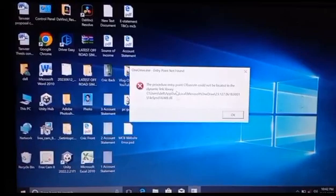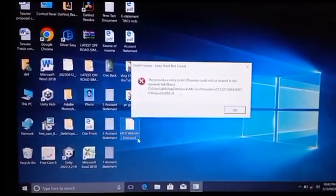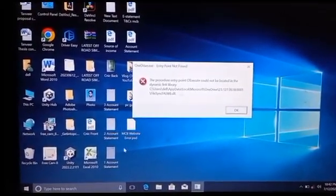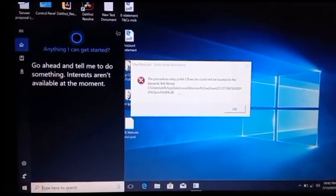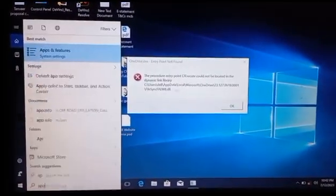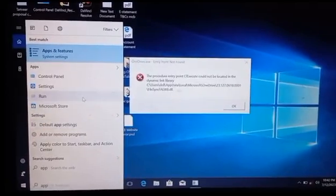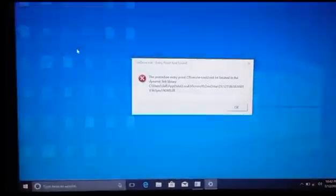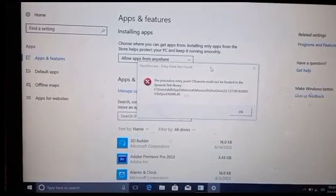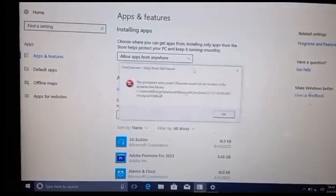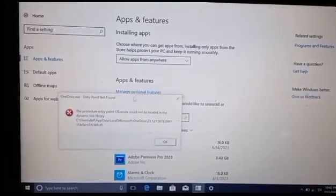Viewers, to fix this error what you have to do is click on the search box and then type 'apps'. After that you have to click on Apps and Features, then drag the error pop-up to the bottom left corner of the screen.